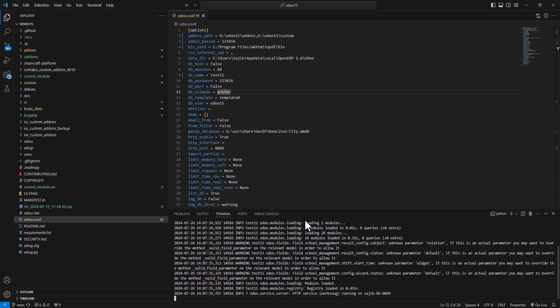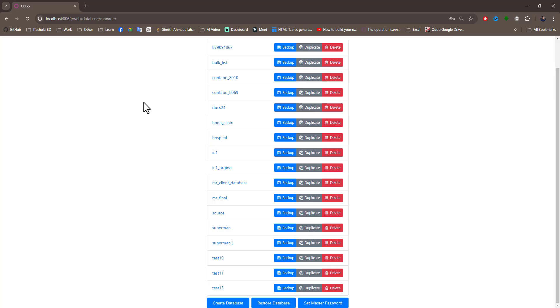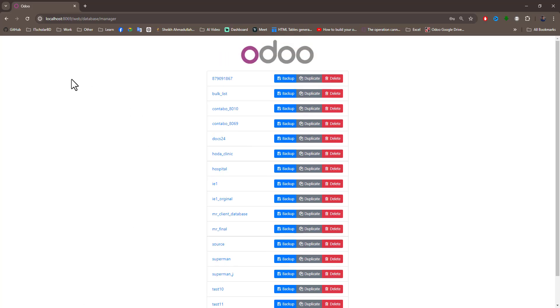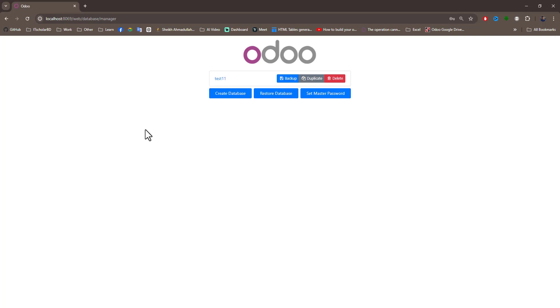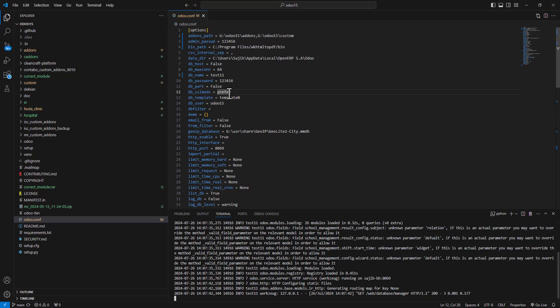Restart done. Now go to your browser and just refresh. You can see here is the only one database that you selected from your Odoo config file.